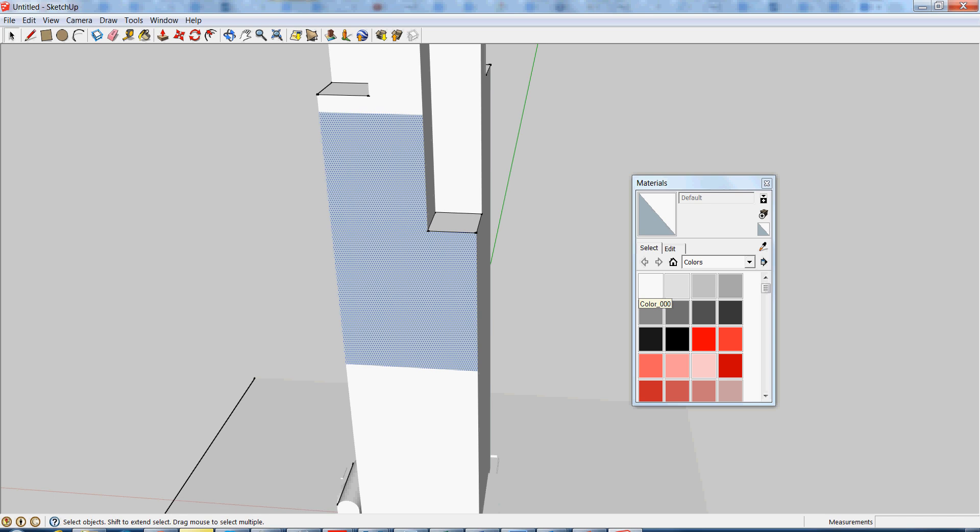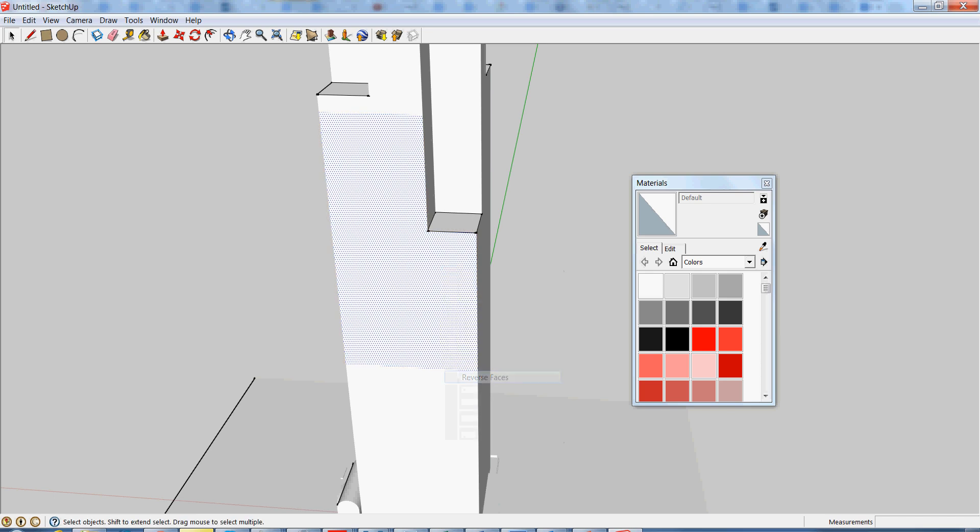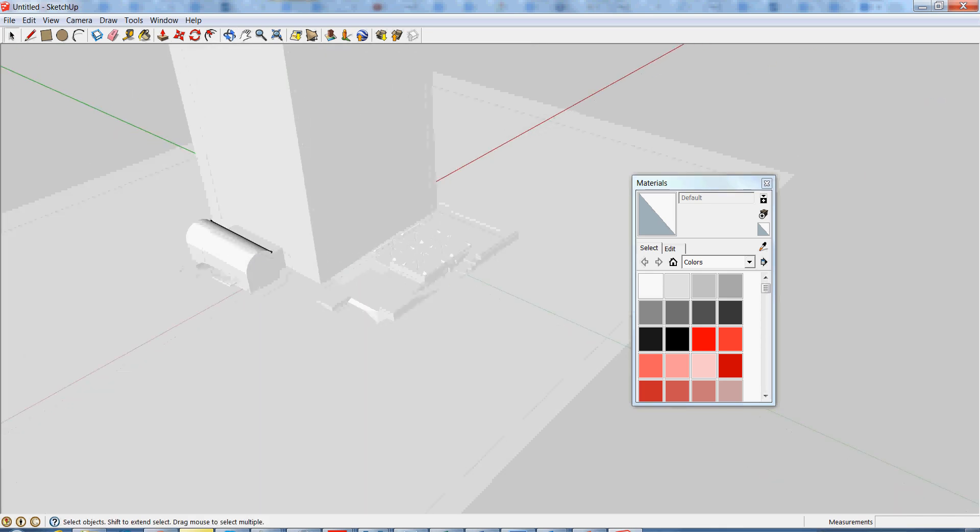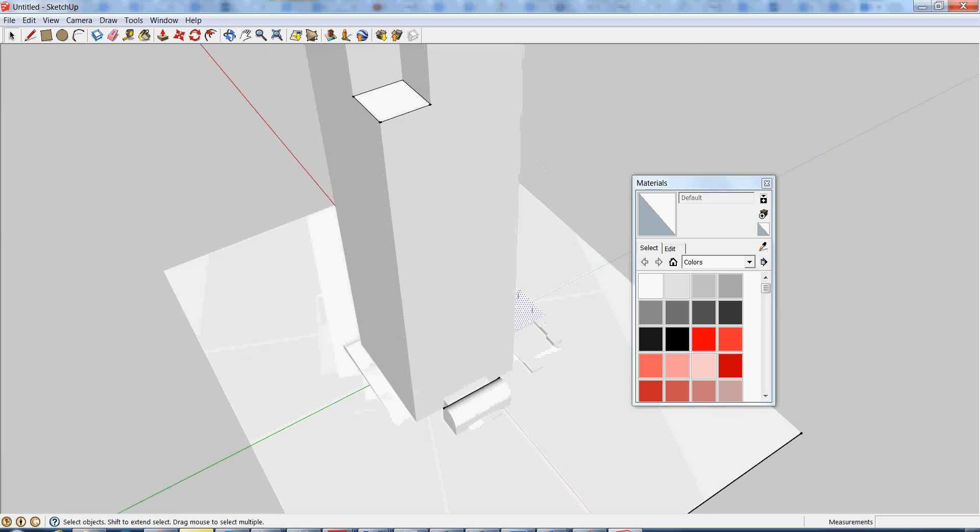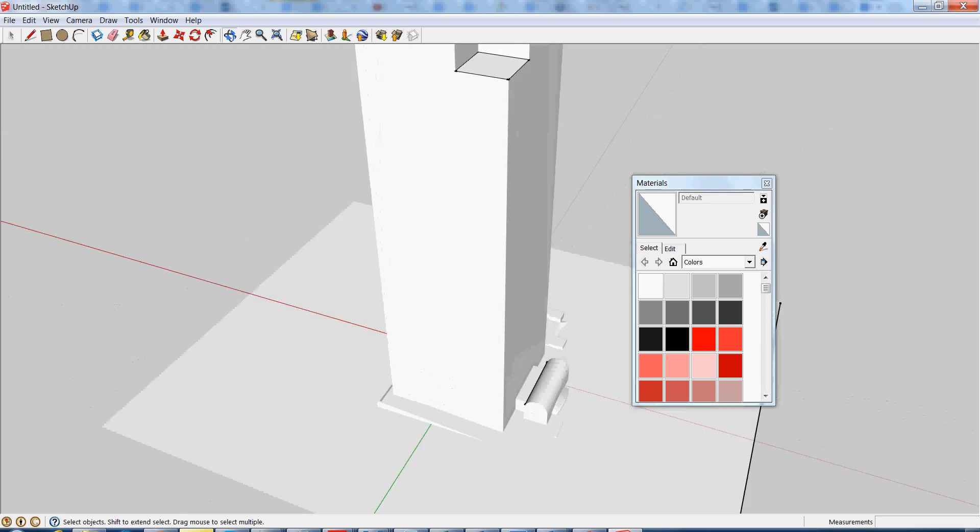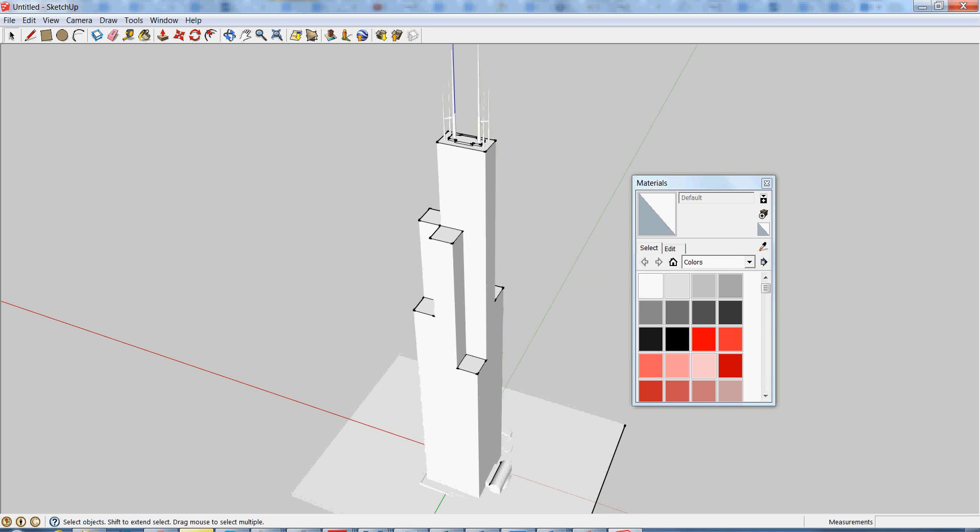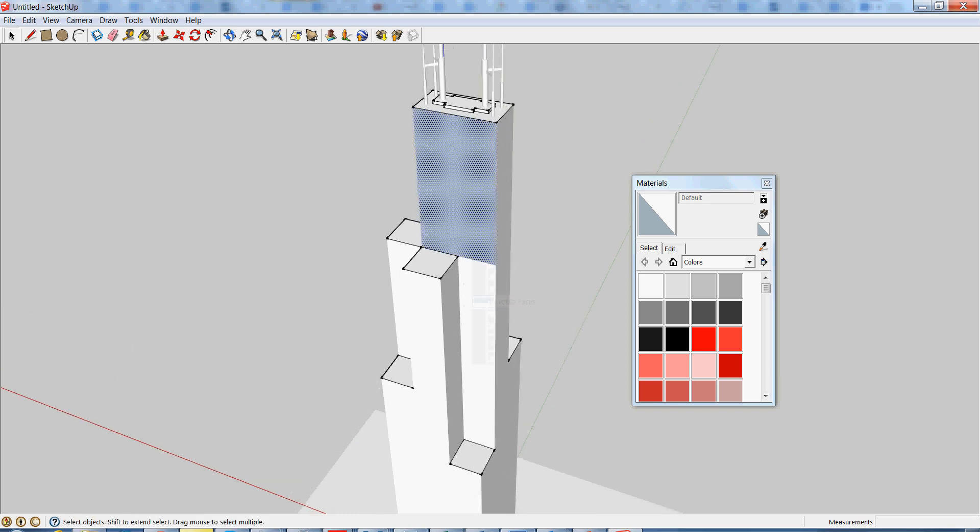And it won't print properly. So what we just need to do is go over and if you find a well-built model or create a well-built model, it won't have any dark faces on the outside, just like this one. If there is any, just right-click on it and hit reverse face.